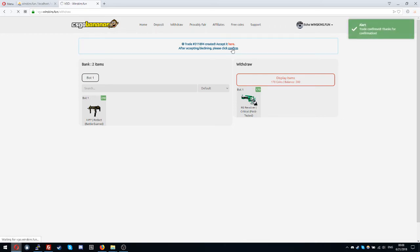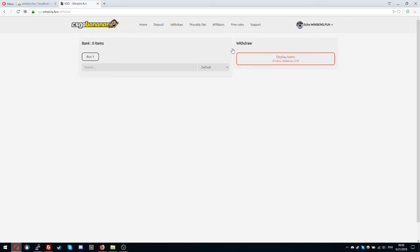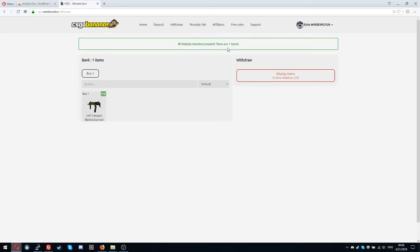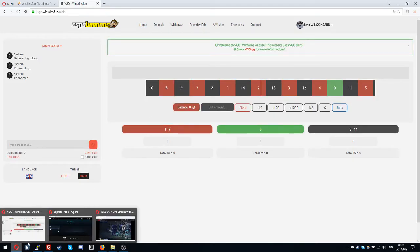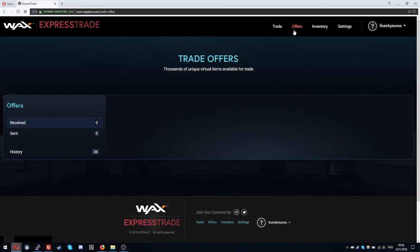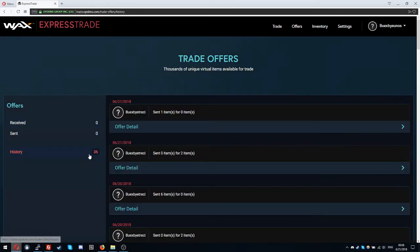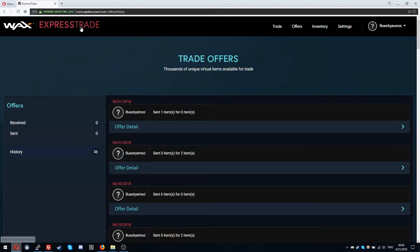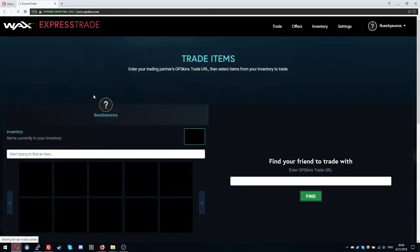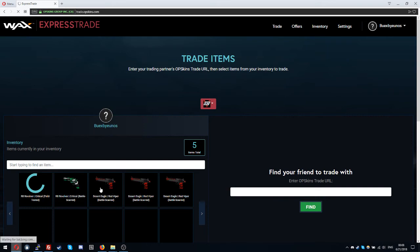Okay now you can confirm it and that's it. I go to offers here and if I see the history, one item R8 Revolver Critical and I have it in my inventory.